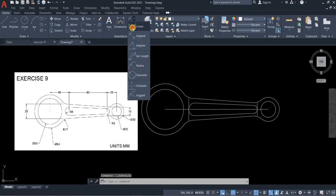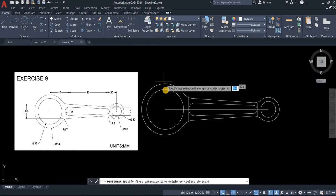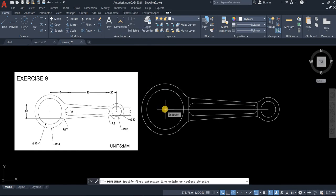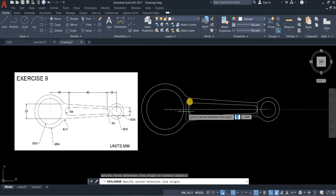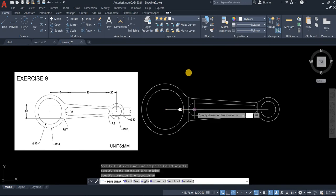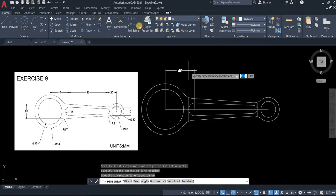Now we will do our linear dimension. Linear is for straight line horizontally and vertically. So you need to point the center to the end point to be able to determine the linear dimension.